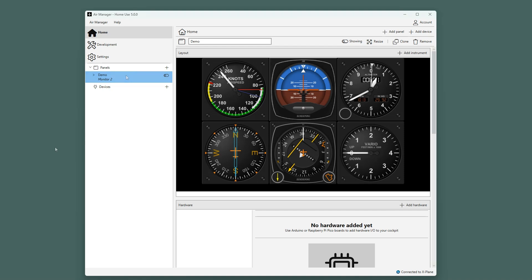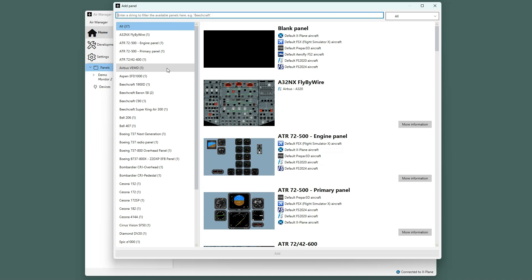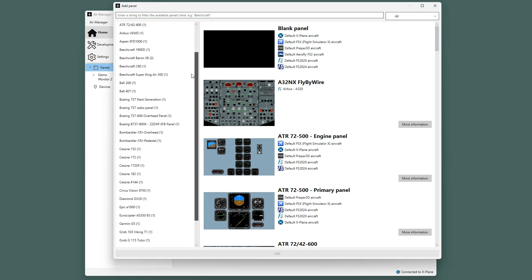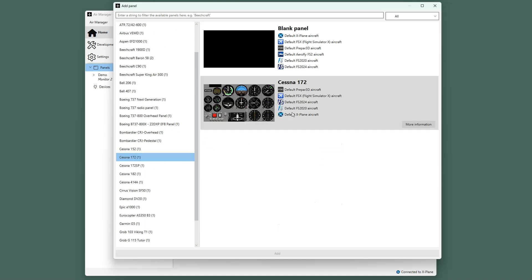Now let us start by adding a new panel. You can either click the plus symbol here or on the top right. In this window, we can choose from many different panels. For this example, we will add the Steam Gauge version of the Cessna 172 panel. Select the Cessna 172 from the list, then select the panel, and either double-click or press the Add button at the bottom.